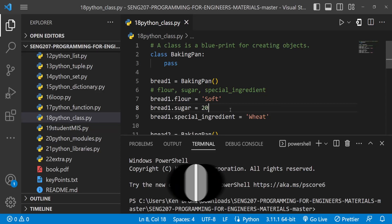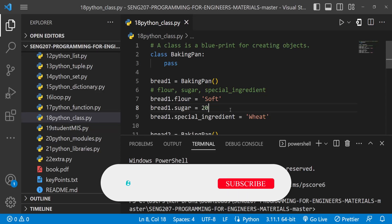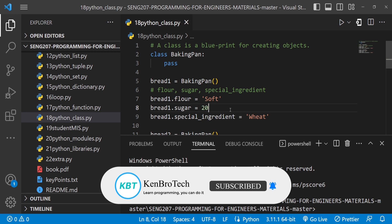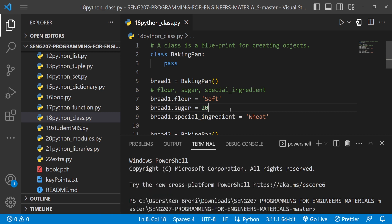Hello everyone, this is Kenny Brony from Cambro Tech, welcome back to the channel. In this series of videos we are learning Python, and this is specifically SNH 207, Programming for Engineers, a course taught at the University of Ghana.